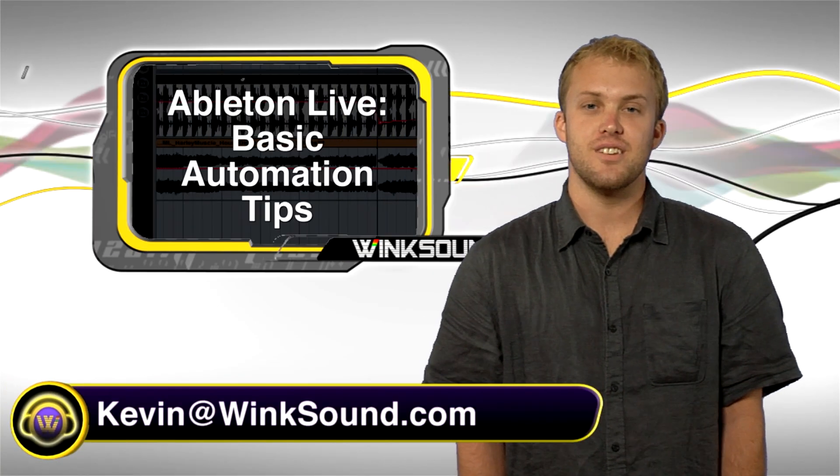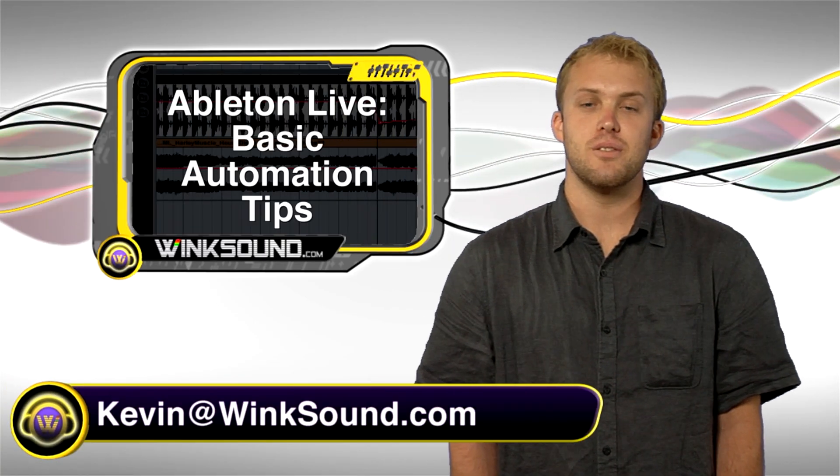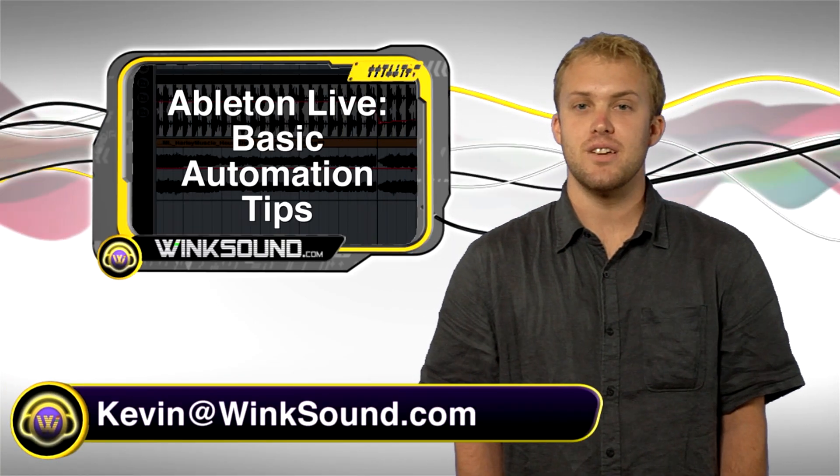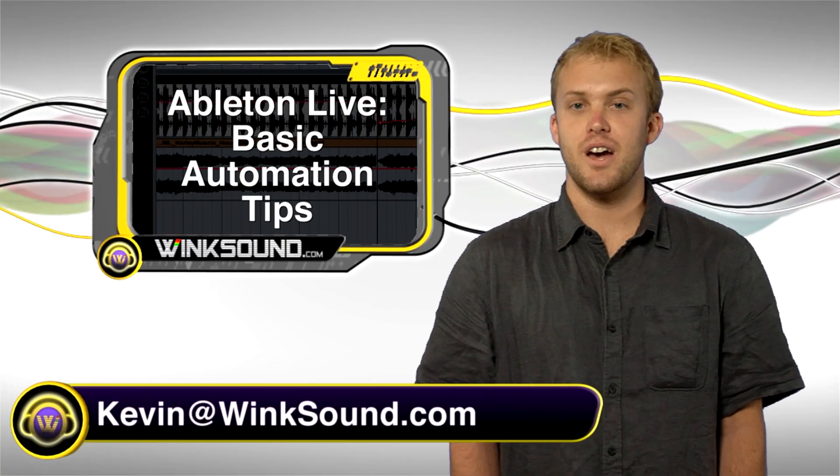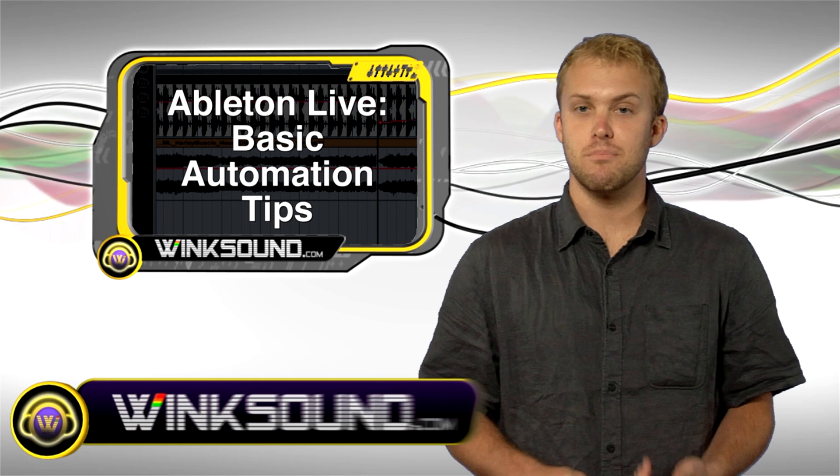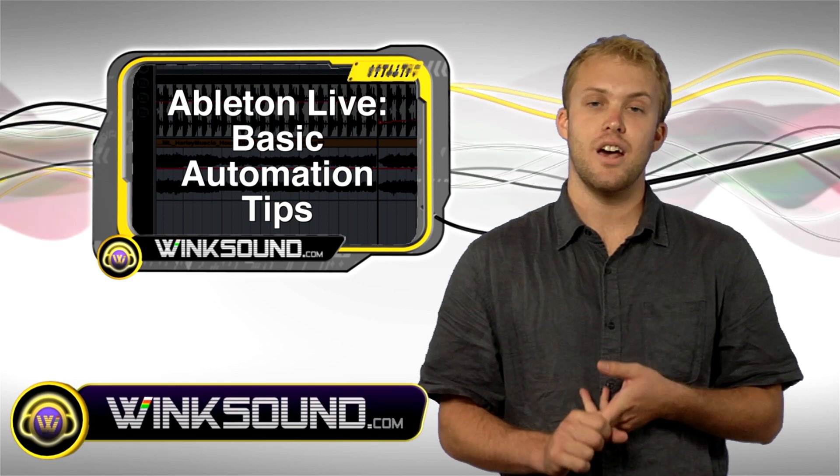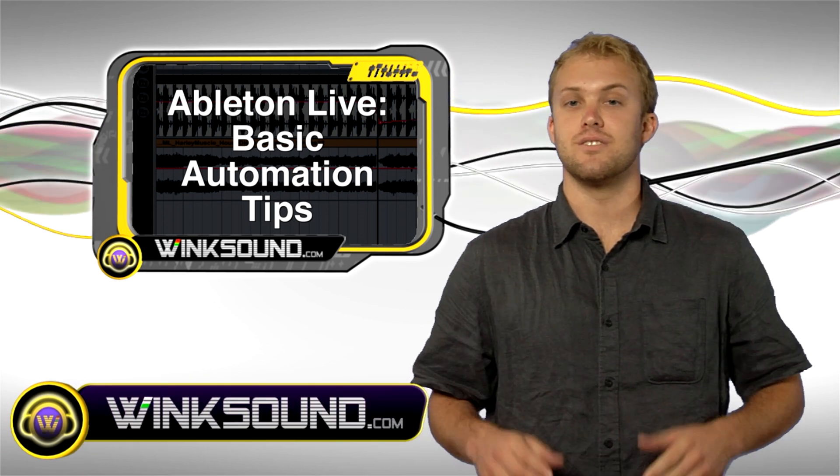What's up Wink Sound? This is Kevin. In this video I'm going to show you the basics of automation. I'm going to show you how to set automation points and how to record automation. So check it out.